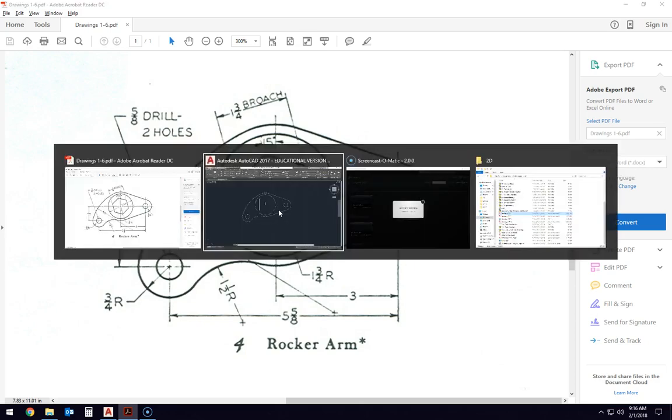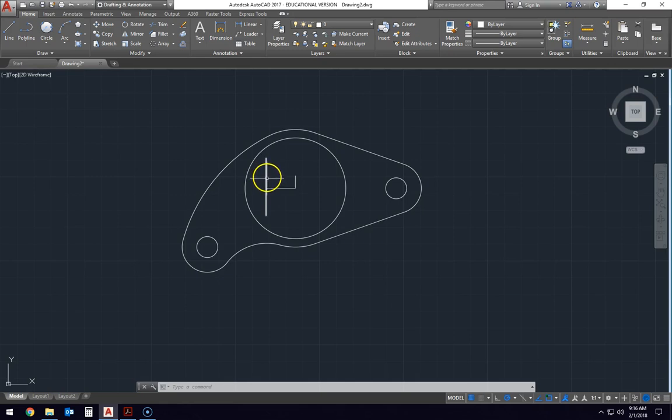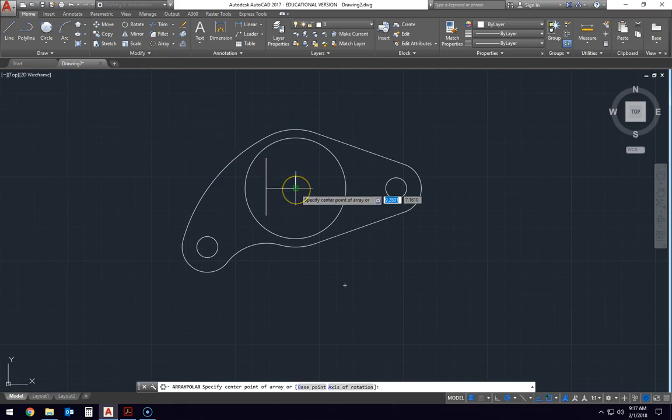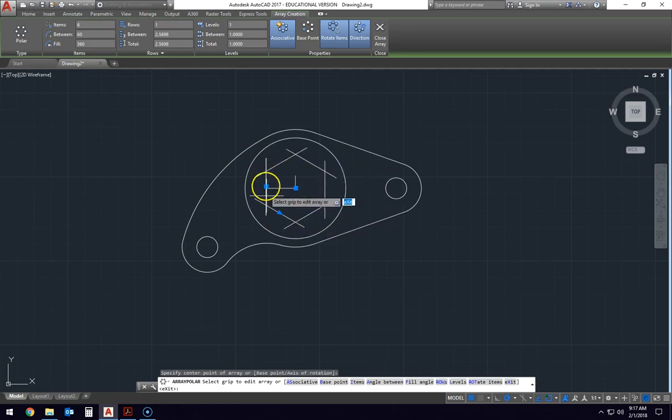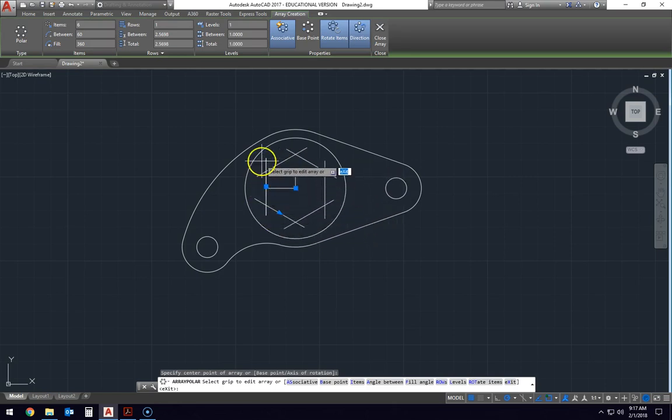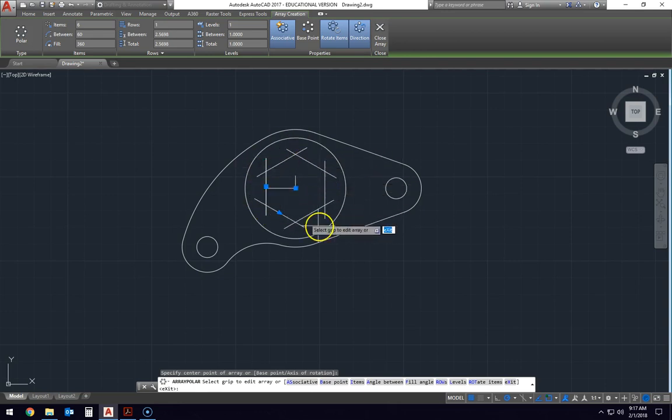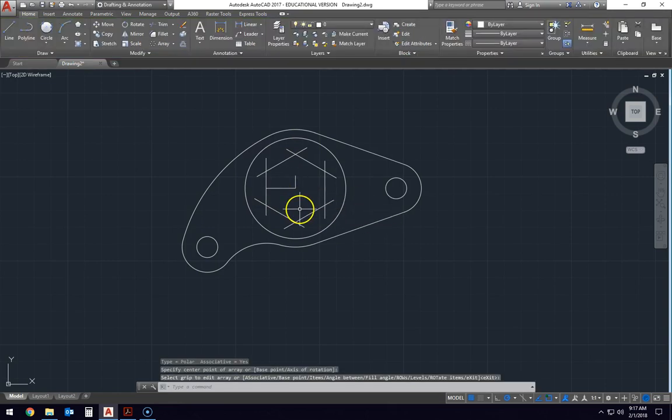So what we do is we take this line, we don't need any of these lines, but we take this line and we array it from this center point six times and there is our hexagon. And as long as we've made that line long enough, we know that it will cross over with the other lines that it gets arrayed around. And so that's correct. That's what we need right there. So we'll hit enter to accept that.